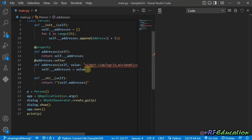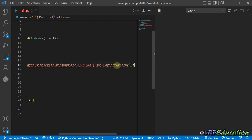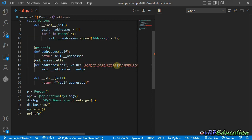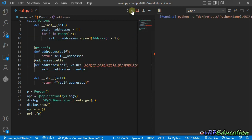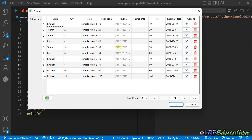Let's run the application without enabling the filtering option — it's the same as the previous session, with some minor bugs resolved. This is the table widget with data loaded automatically and pagination enabled. You can change the number of rows per page and navigate through pages using the navigation buttons: second page, third page, fourth page, or back to the first or last page.